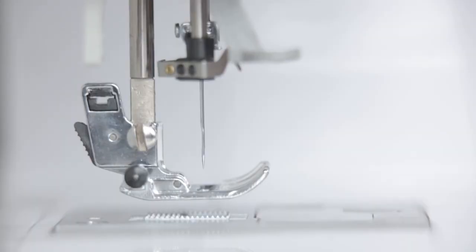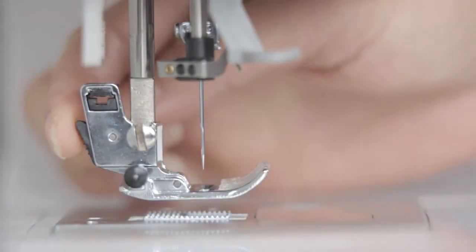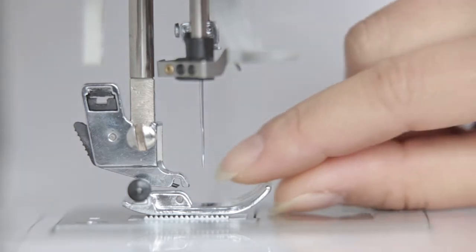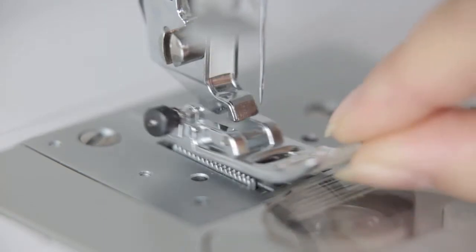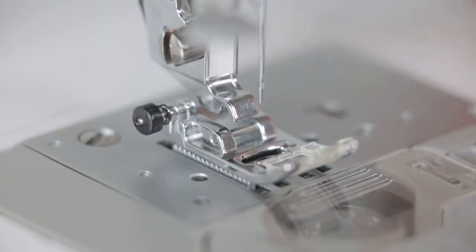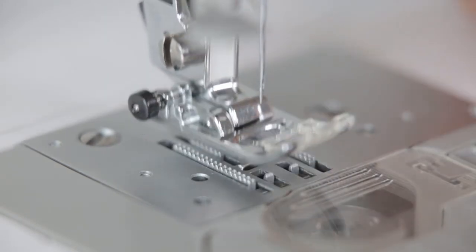Press the spring switch on the presser foot holder. Let the presser foot down in free state. When installing, press the presser foot to the notch of the presser foot bracket. Pull down the presser foot.